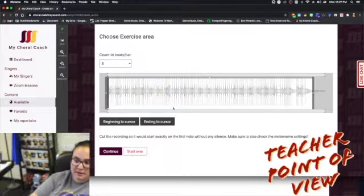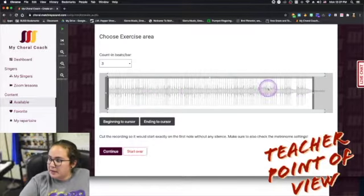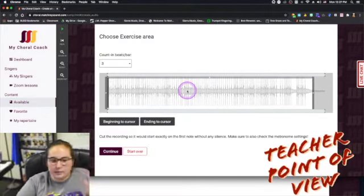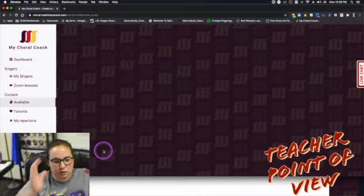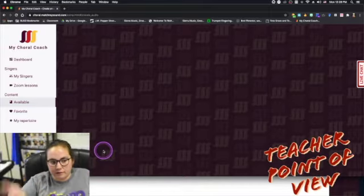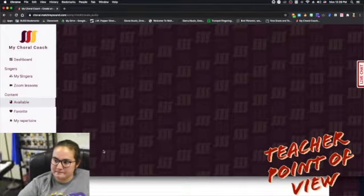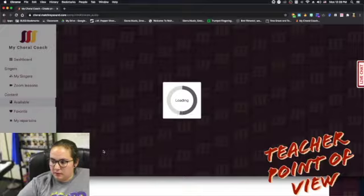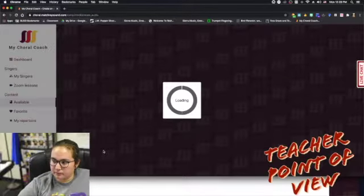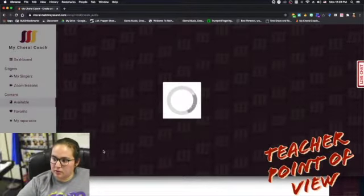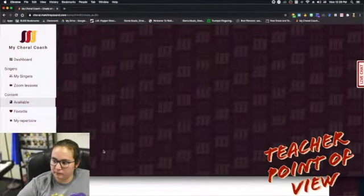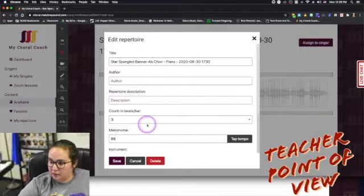I'll upload this whole piece and it'll pop up the sound waves right here. I'm going to leave the whole piece on there and I'll show you how to section it off if you want your students to do a smaller part in a second. It's going to upload that, and I think I forgot to add an attachment — oops — but I think I can still go back and do that. This part actually takes the longest.